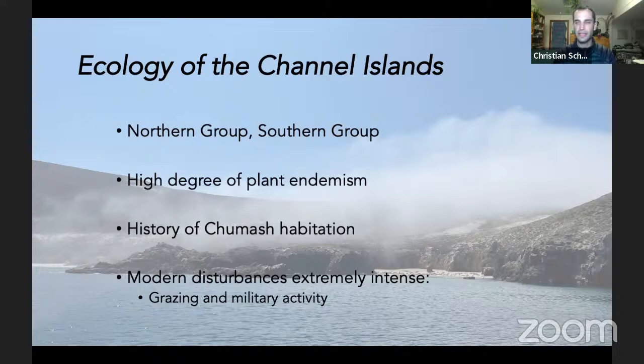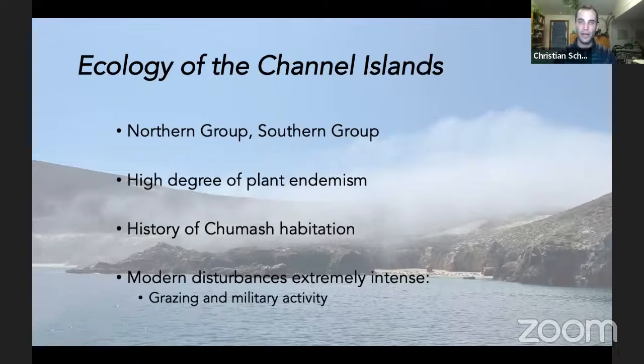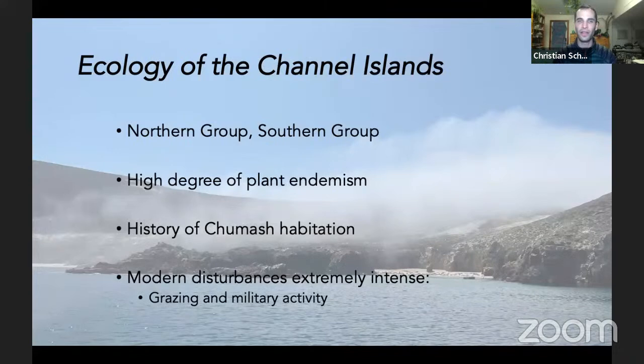In post-colonial modern history there has been extremely intense disturbance to the ecosystems of the Channel Islands, primarily in two forms. One is military — the Navy and Air Force actively bomb on some of the Channel Islands, specifically San Nicholas Island and even more intensely on San Clemente Island. They fire missiles, bombs, and live artillery from sea, land, and air.